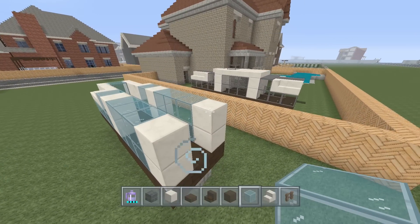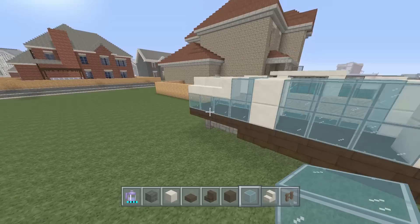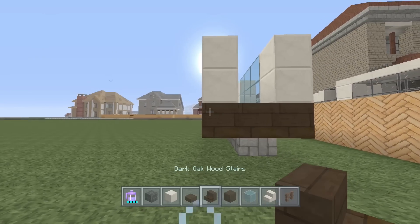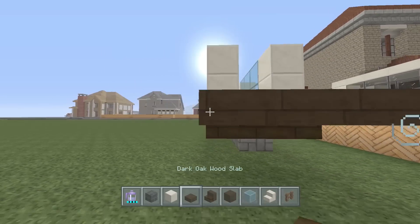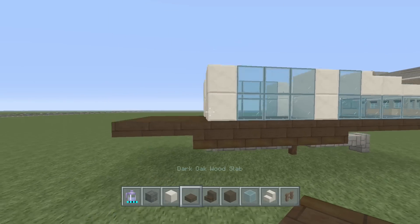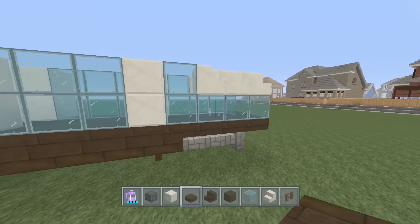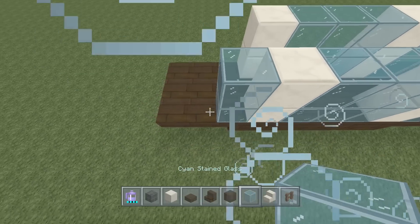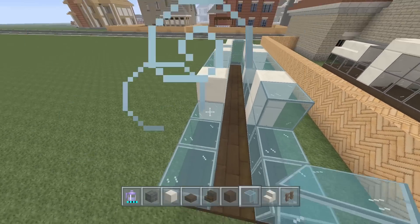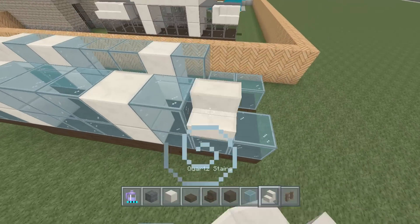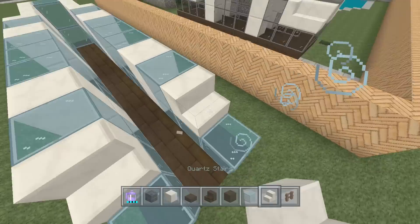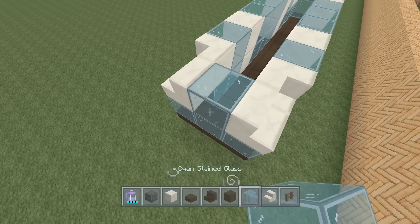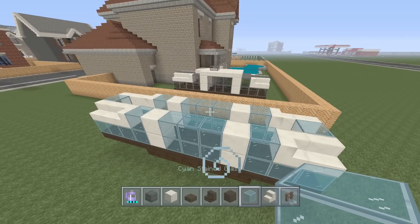Next we're basically making the front section again but one block shorter. Add upside-down stairs coming out two blocks instead of three — the front was four long, so the back should only be three. Do the exact same thing otherwise, including the corner stairs facing outward, and one piece in the middle stacked up twice.